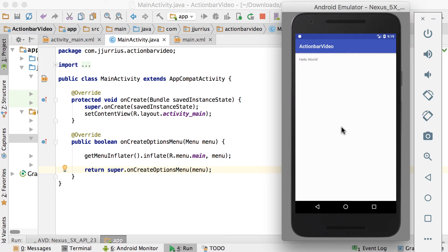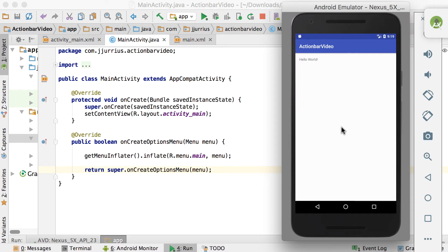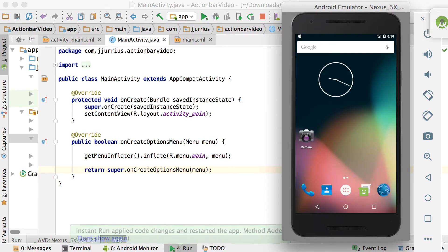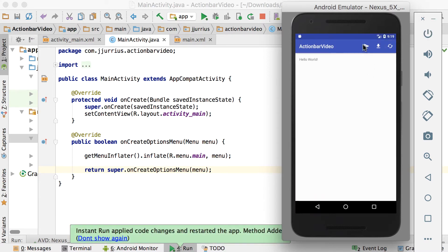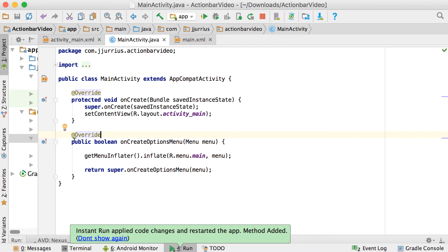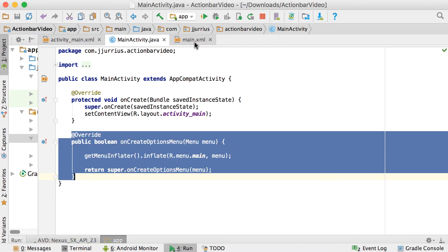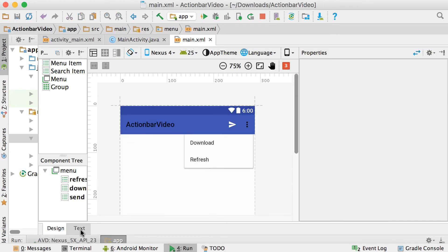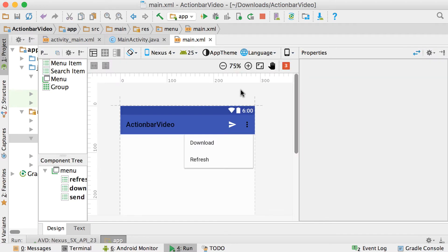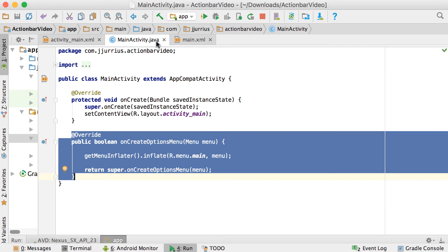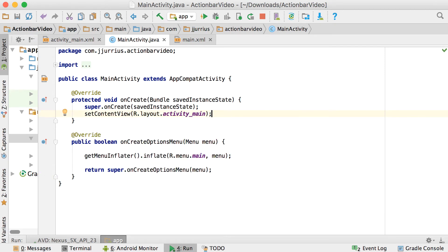If we run it again, you can see the action bar items are now nicely displayed. The only thing you need to display your action bar items is this onCreateOptionsMenu method plus your main.xml file containing all your item definitions.